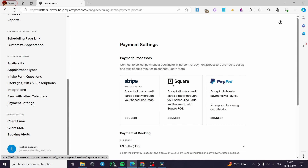We click on Payment Settings and here we have the payment processors. There are three principal payment processors: Stripe, Square, and PayPal. You can connect them to collect payment at booking or in person. All payment processors are free to set up and take about five minutes to connect. Stripe is recommended by the Equity website to accept all major credit cards directly through your scheduling page. Square also accepts all major credit cards directly and in person with a Square POS. And finally we have PayPal.